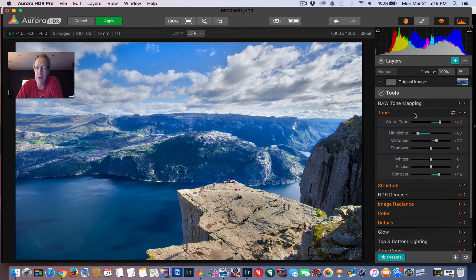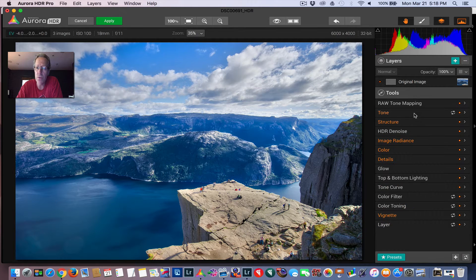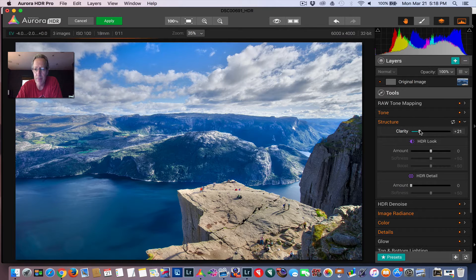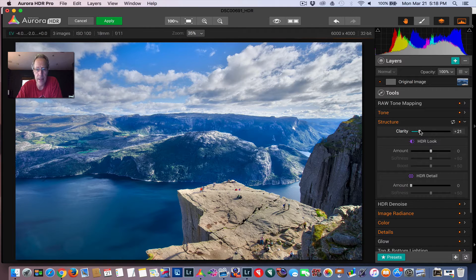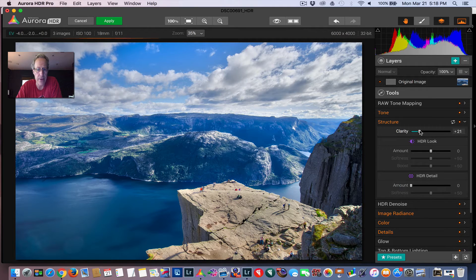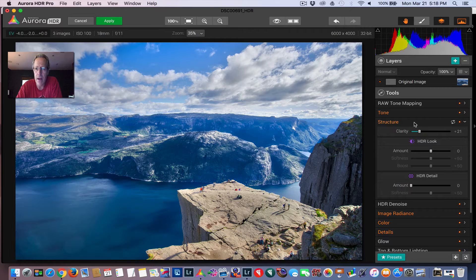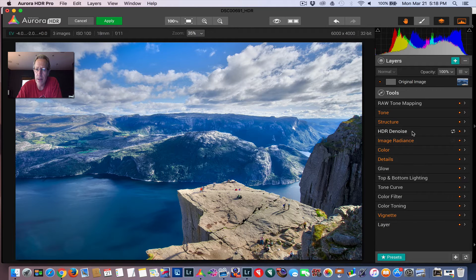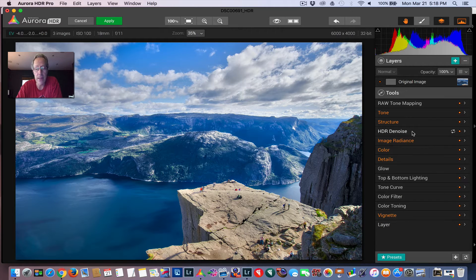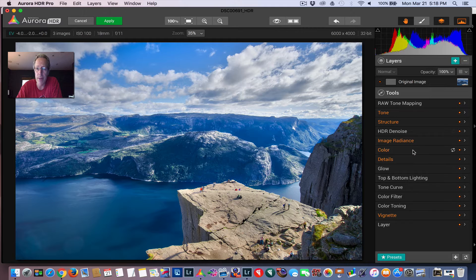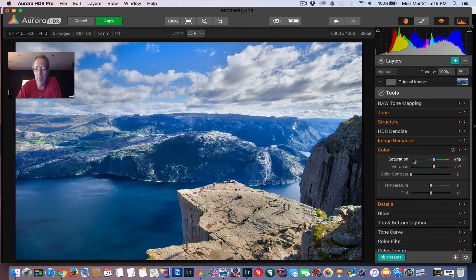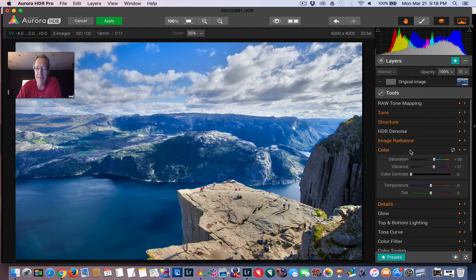But I'm not done. I could come in here and change the tones, maybe change structure. I actually think I might bump up clarity a little bit. I like the clarity slider a lot. It's very powerful. I could come in here and do denoise, but I'm going to do that on a separate layer in just a moment. You can make color adjustments. These are all global because you're on the base image layer.